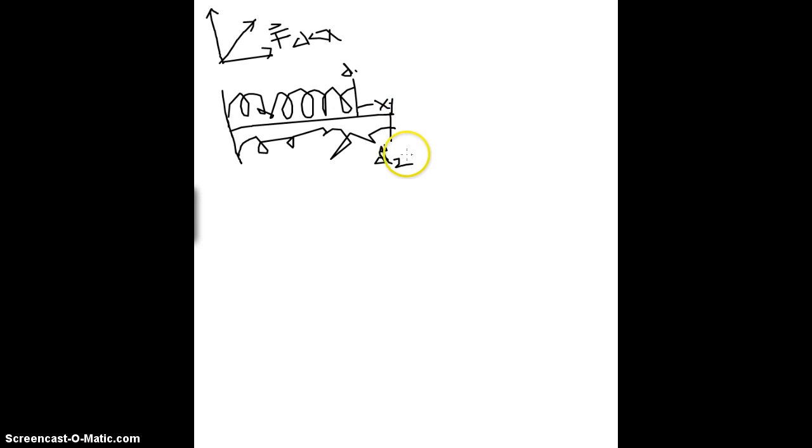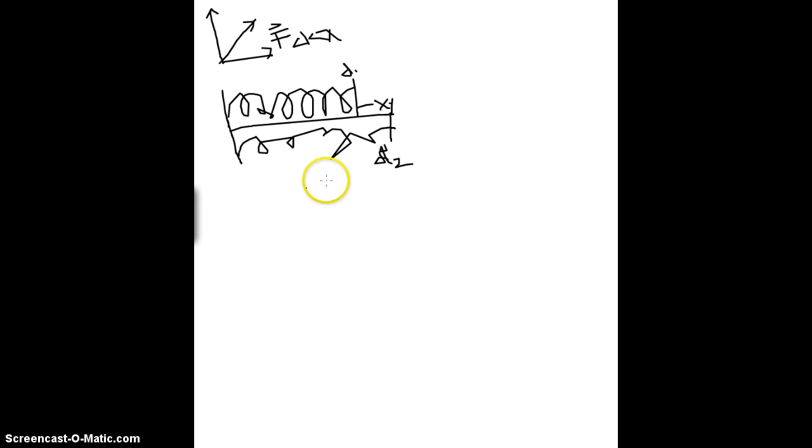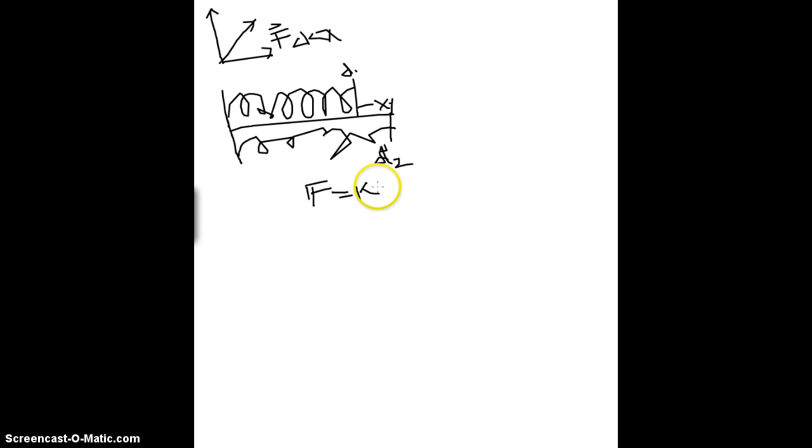We know that the force, the changing force, is equal to kx.